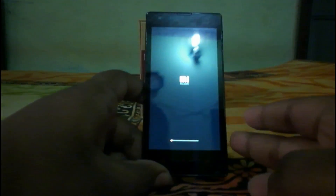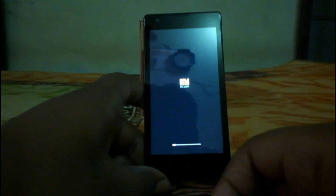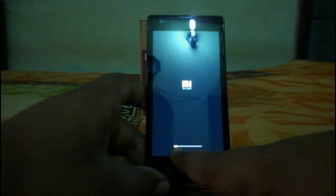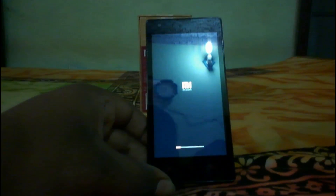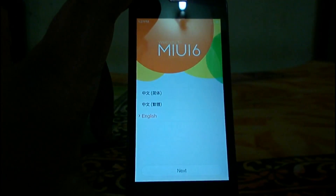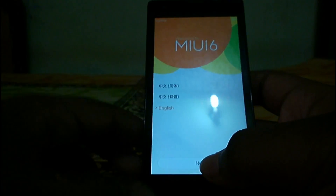The phone is booting into MIUI v6. You can see the boot animation processing, and here is the downloading progress bar. We have just completed the update to MIUI v6 on the Redmi 1s.